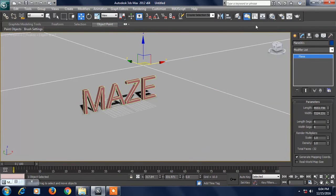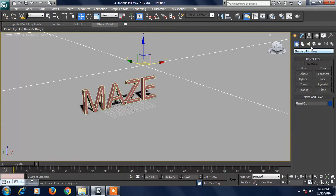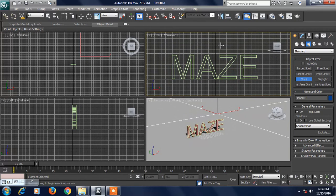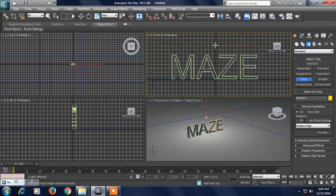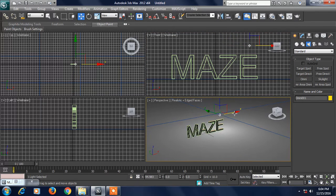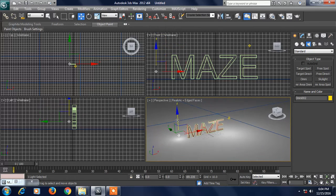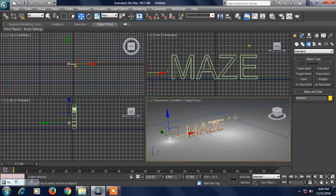We can use the Light. The standard option is Omni Light. This is the Light Effect.